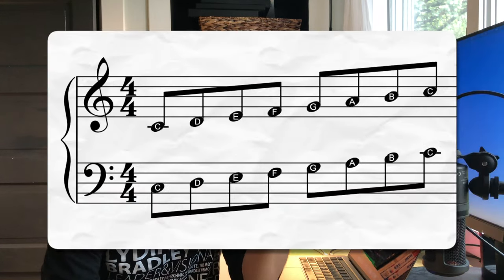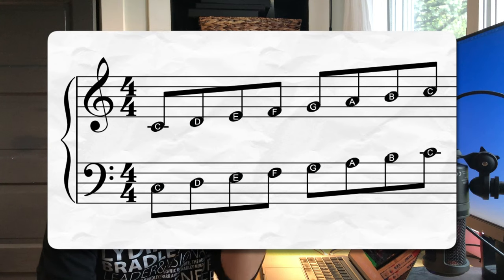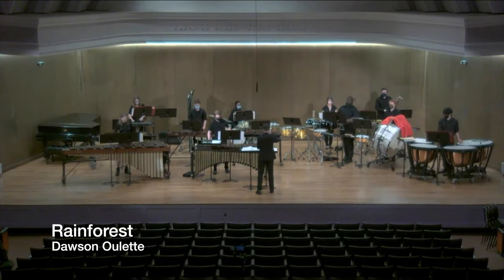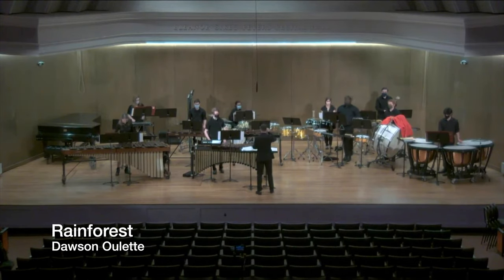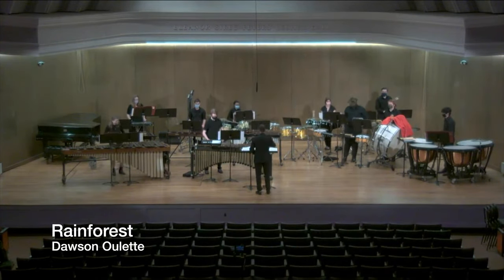So have you ever wondered what percussion music actually looks like? For winds, brass, and string instruments, it's pretty straightforward. You have a staff with lines and clefs, and you can easily tell the pitch based on the position. But with percussion, you have all sorts of different auxiliary instruments, and some don't even have a definite pitch.